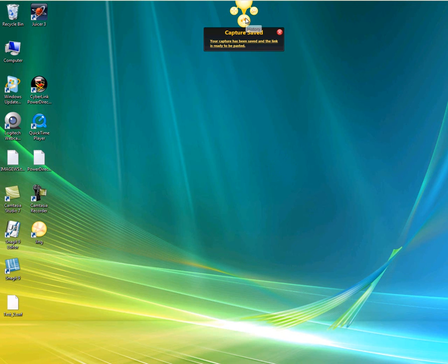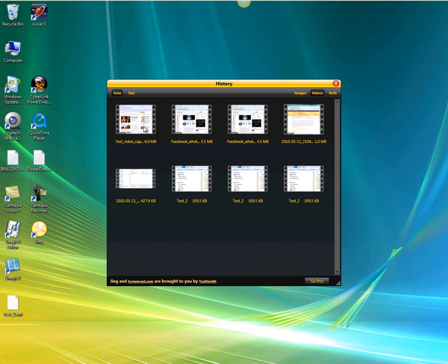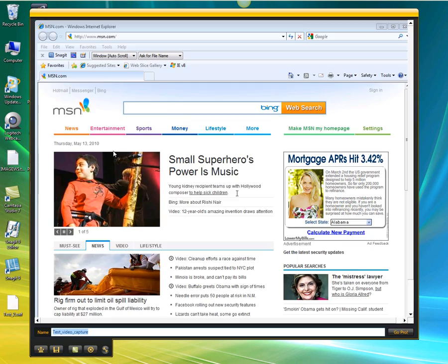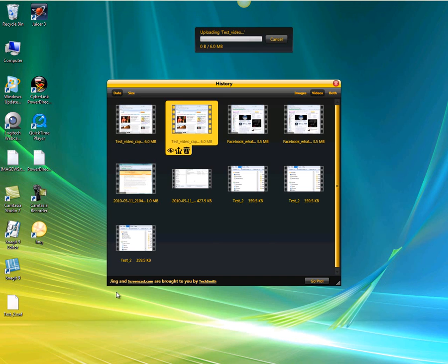It says it's been saved and the link is ready to be posted. If we go up to Jing and click History, then click Video — here's the video. Let's do a view — sure looks like the one to me. This time I'm going to choose Share via Screencast. Because I have a Screencast account, you can see this video automatically uploading itself to Screencast.com for me to share with anyone I choose.